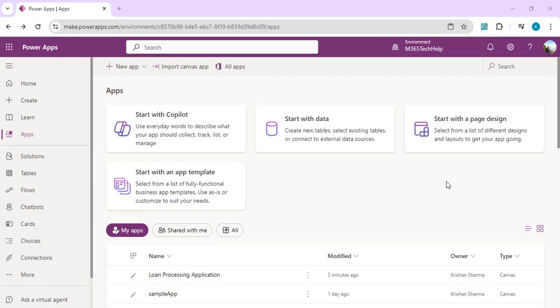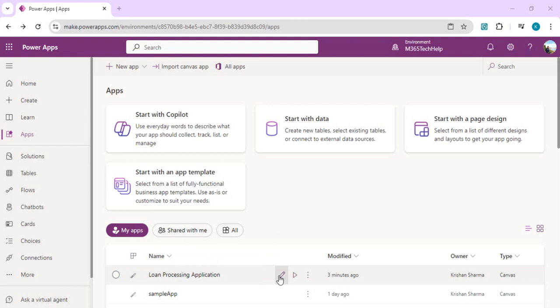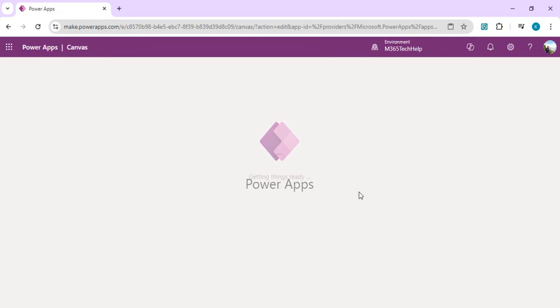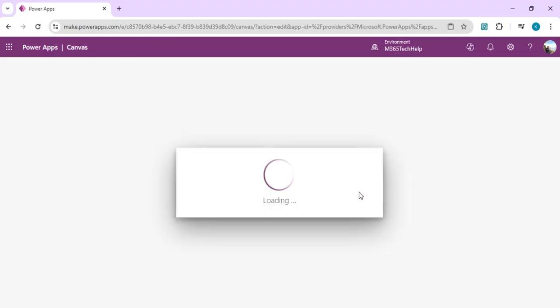So that's what we're going to take a look at today. I'm going to open one of my existing applications so that we can have a look at how code preview would help us in our developer context. I have this loan processing application open.